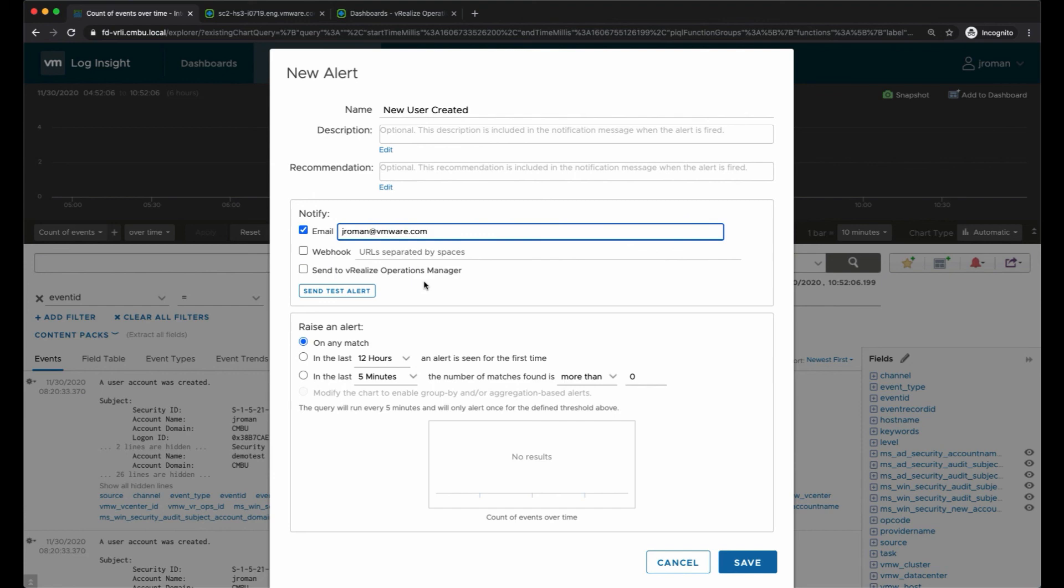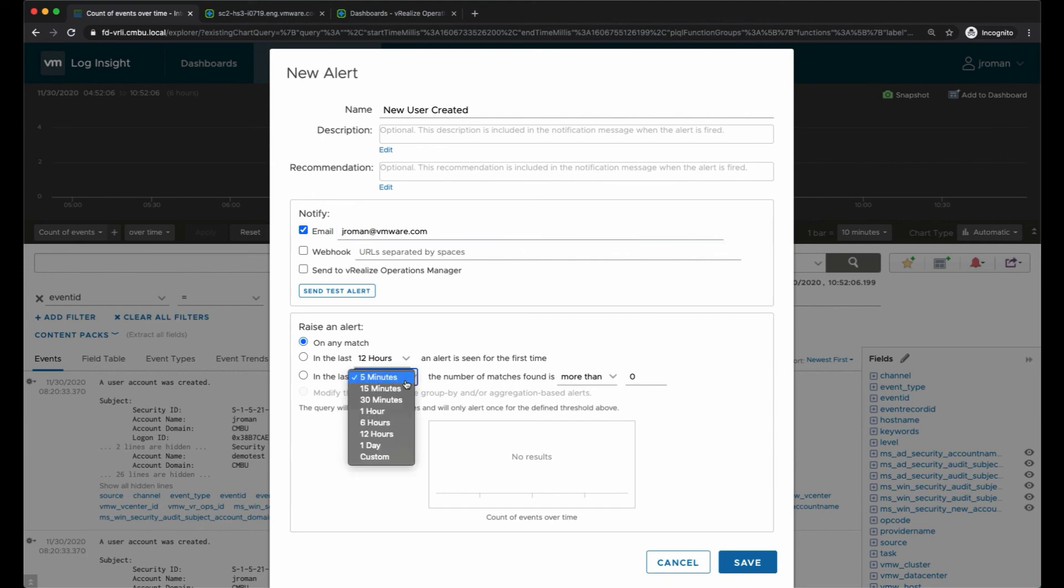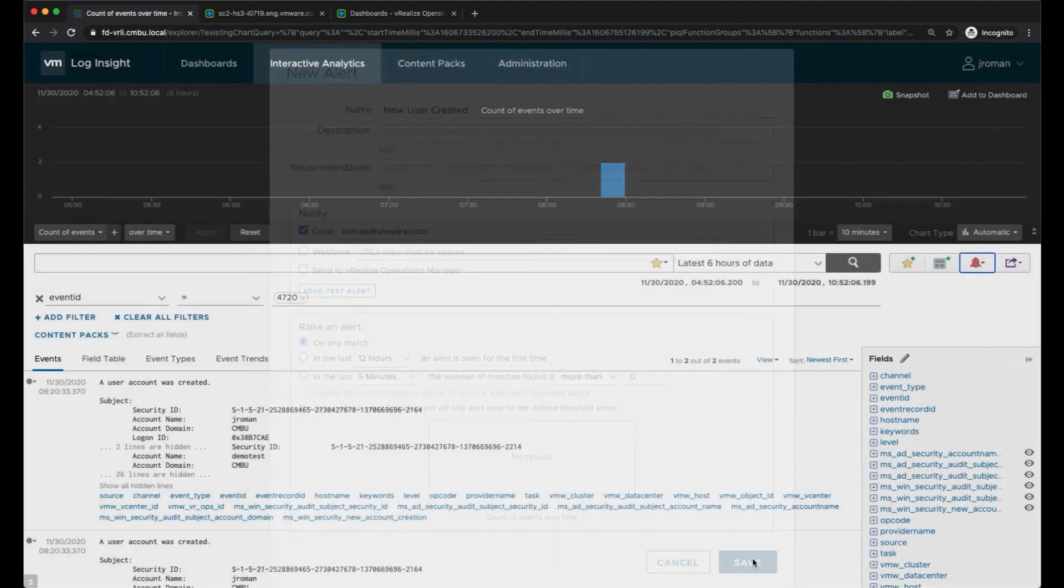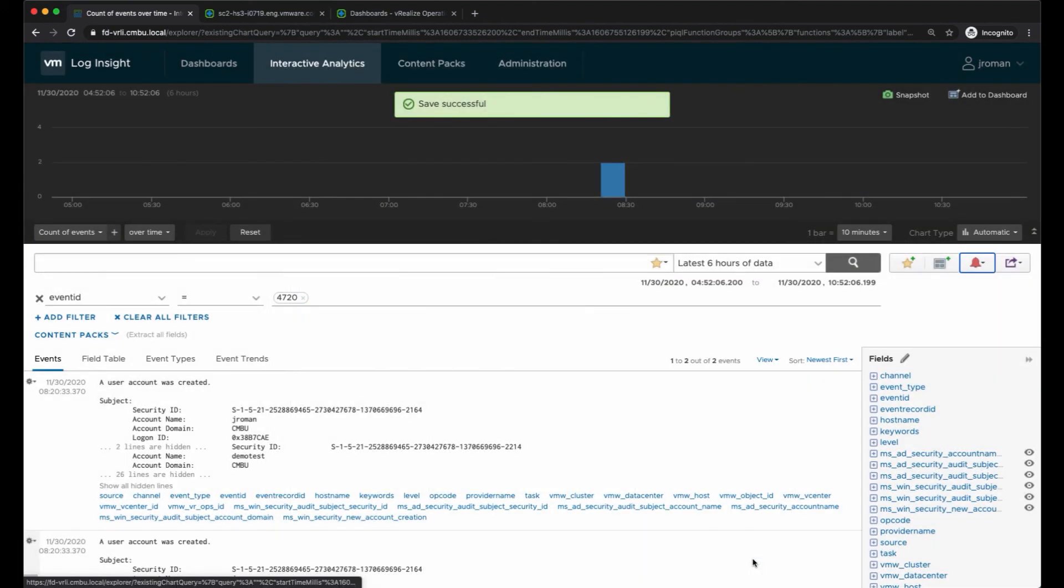We're going to do this on any match. You also have some options where you could have the alert only send if you're seeing a certain amount of events over a period of time - maybe you only care if you get more than 10 events of that over an hour or something, and you could configure that here. But we want to be notified anytime this action occurs.